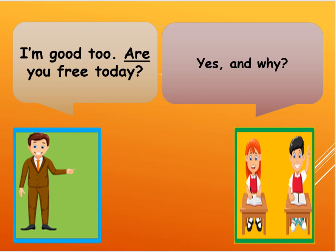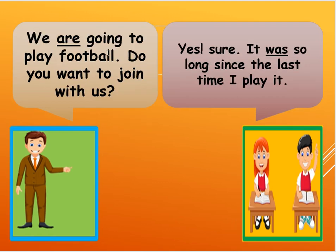Okay, so here I am going to say, we are going to play football. Okay, so I am going, we are going to play football. Do you want to join with us? So it means that you want to go with us.